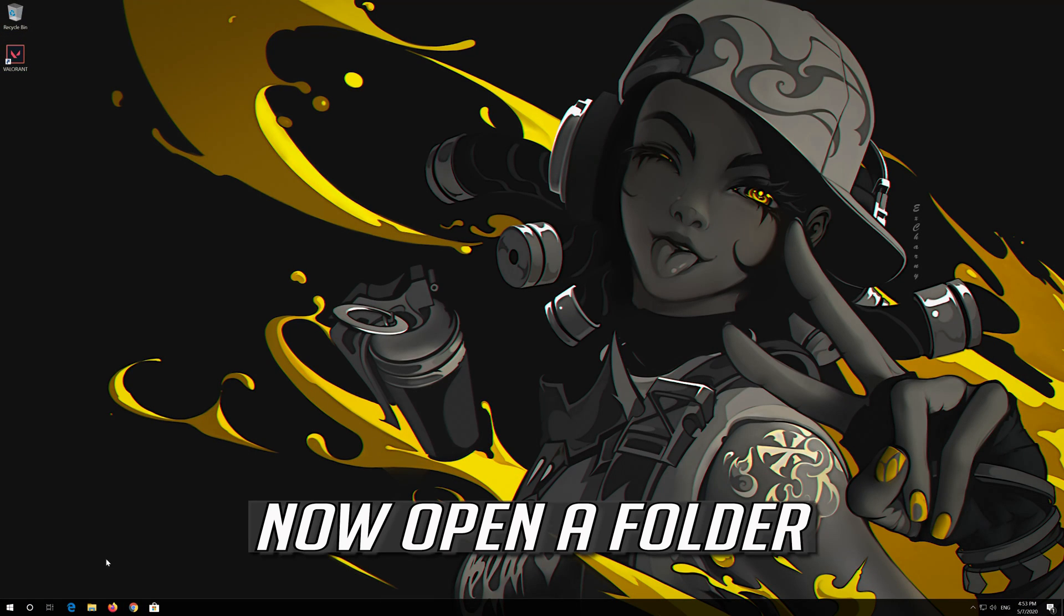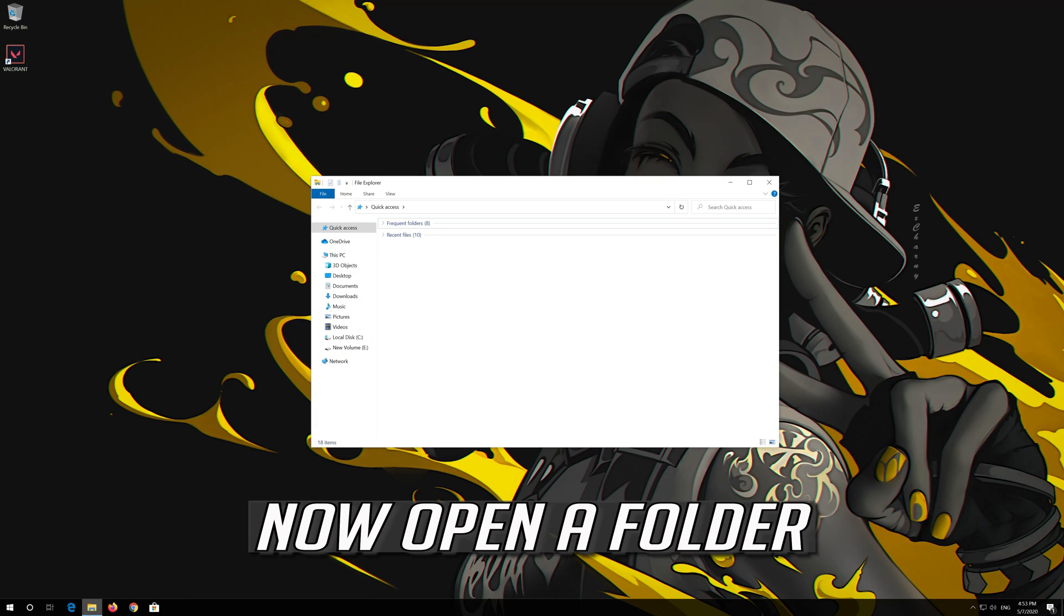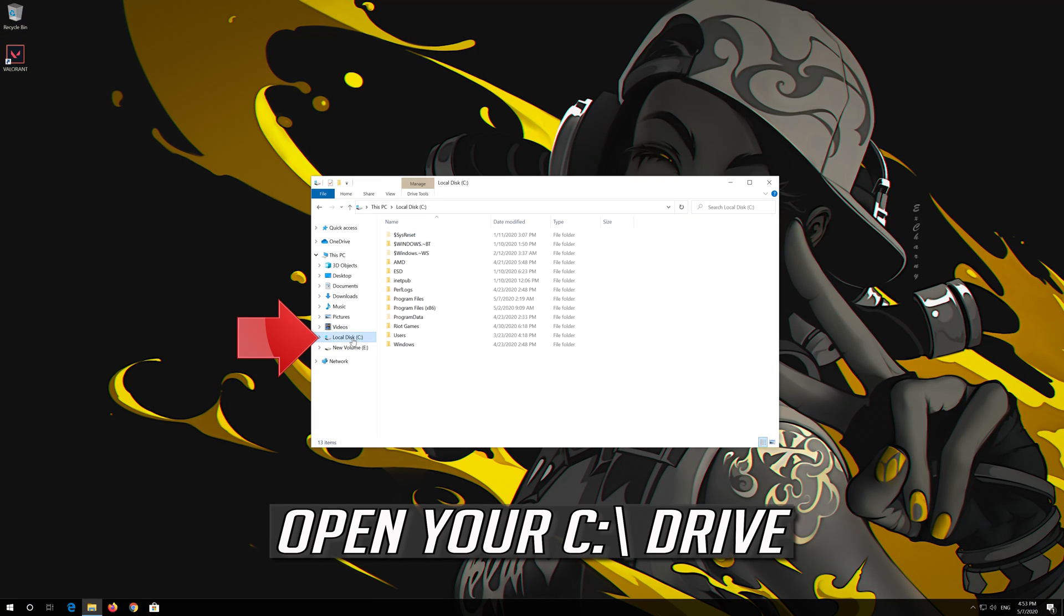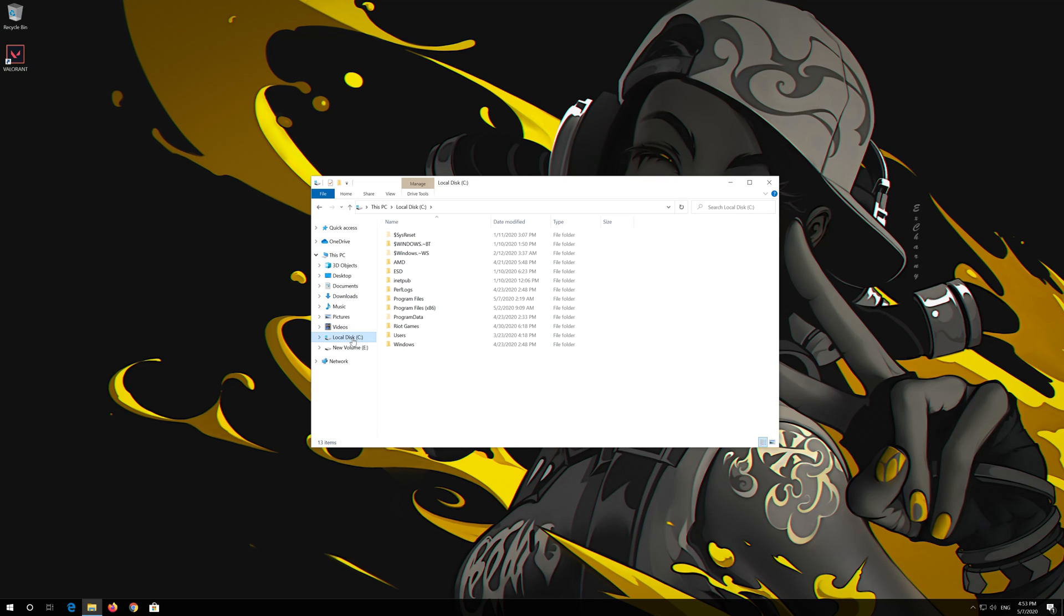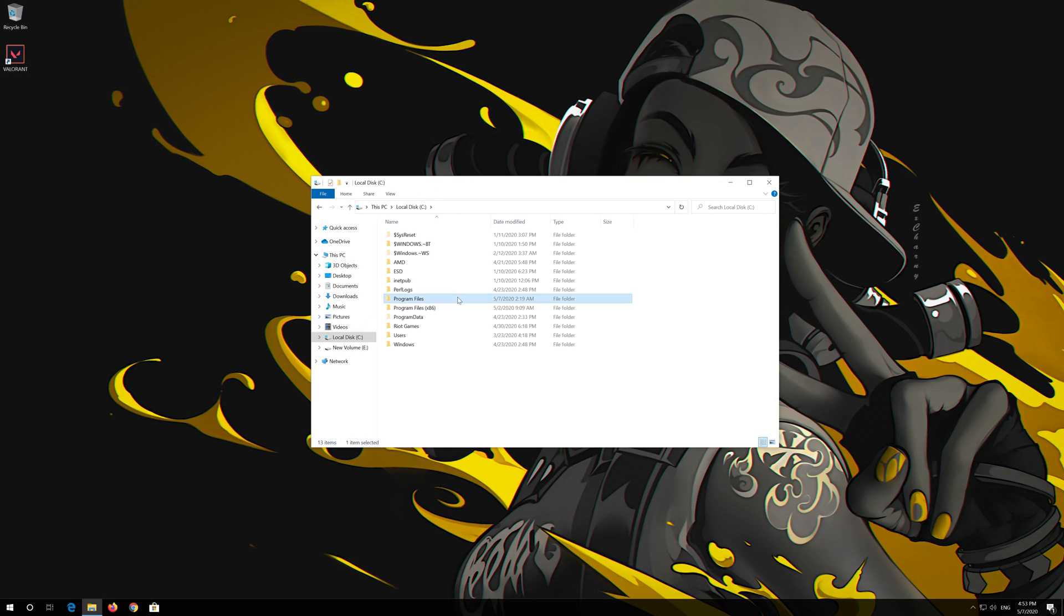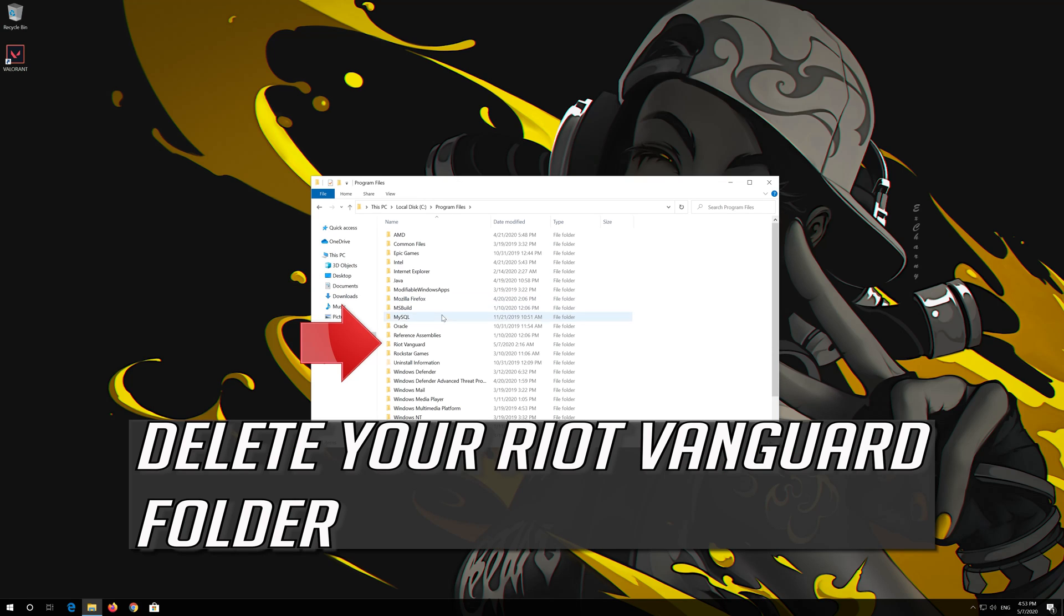Now open a Folder. Open your C Drive. Open Program Files. Delete your Riot Vanguard Folder.